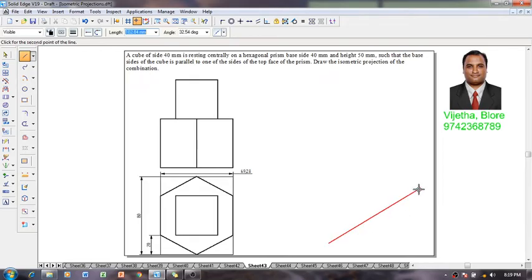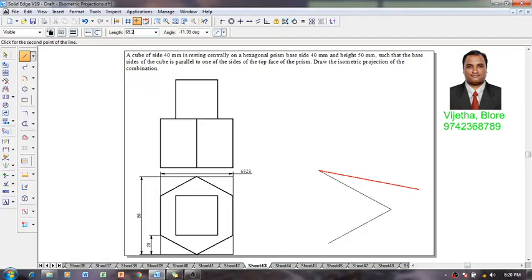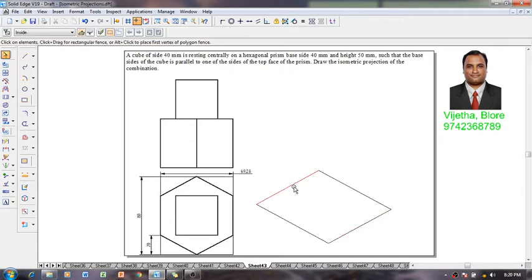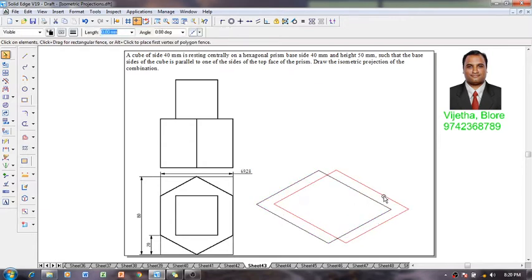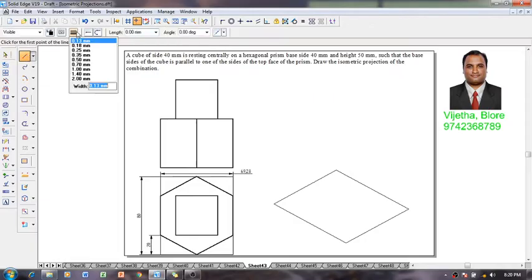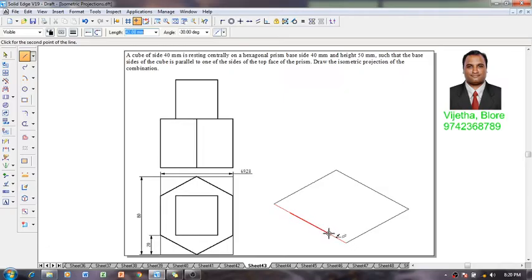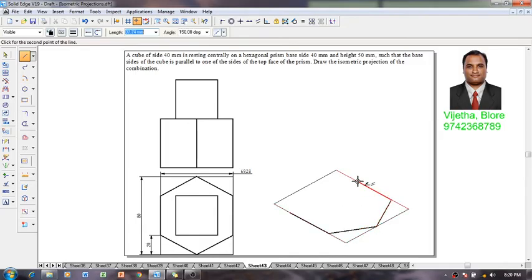Now let me start the construction: 69.28 at an angle of 30 degrees, and 80 mm at an angle of 150 degrees, again 69.28 at an angle of minus 150 and 80 at minus 30. Now we have got the required rectangle. I'll move it slightly. Then using the line command with 0.5 mm thickness, I am going to draw a line on this rectangle. Using a midpoint, I am going to draw one end of the hexagon, and the other corners of the hexagon are represented accordingly, getting back to the first corner.